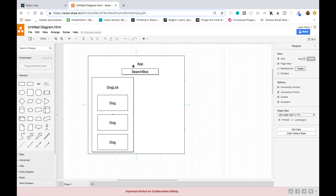Here is the layout of our application. We'll have our App component as the parent, which will contain the state and all the functionality. The App component will render out a SearchBox component and a DogList component. The DogList will render out a list of individual Dog components.